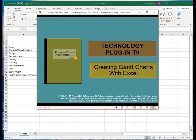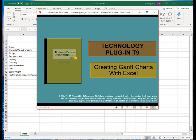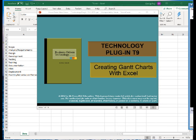Welcome to the lecture on Technology Plugin T9. Here we're going to be working with Gantt charts in Excel. We'll show how to create Gantt charts in Excel and also give some background on what Gantt charts are.